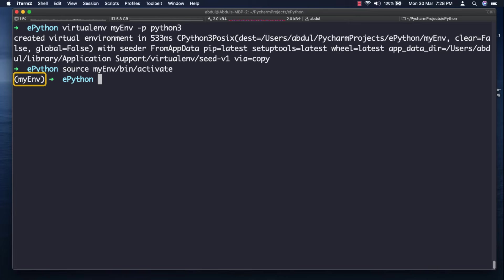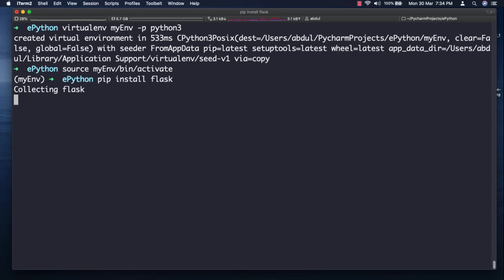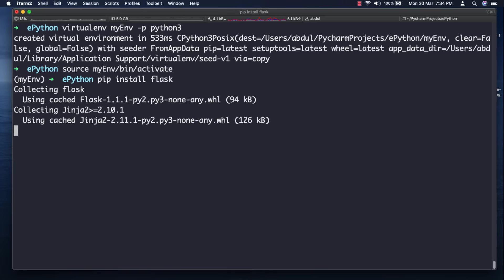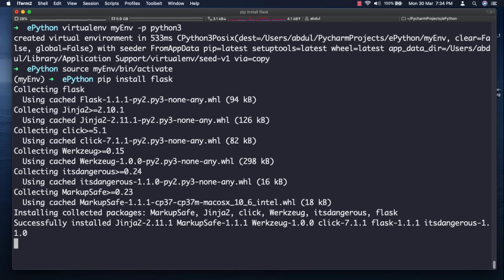Now to install Flask you just need to run the simple command pip install flask. When you execute this command pip will not only install flask but also all of its dependencies.